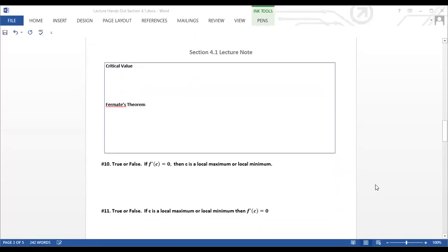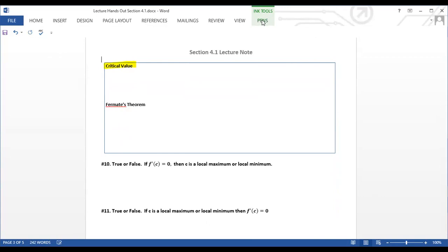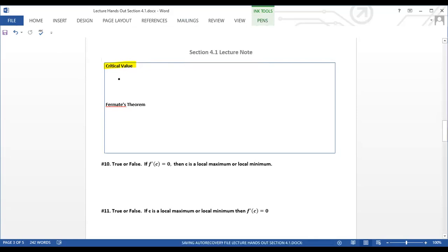In video number one, we covered two things: the definitions of absolute max and absolute min, and the definitions of local max and local min. Now in this second part, we're going to look at a very important definition — what are critical values, how do we use them, and how do we find local max, local min, absolute max, and absolute min.